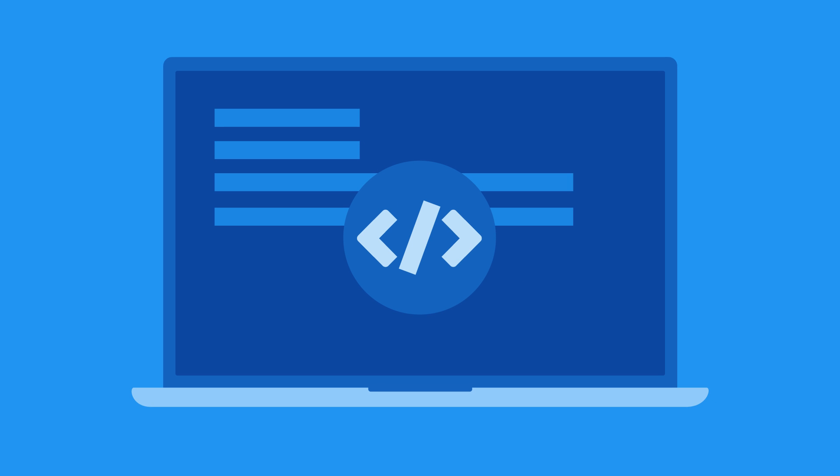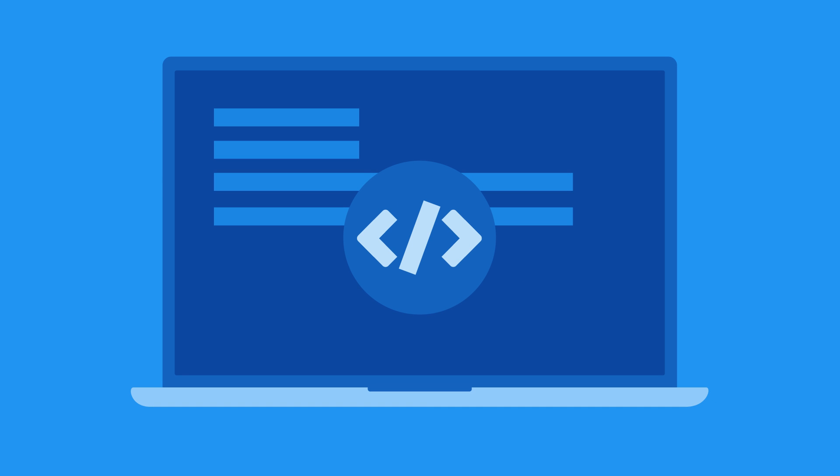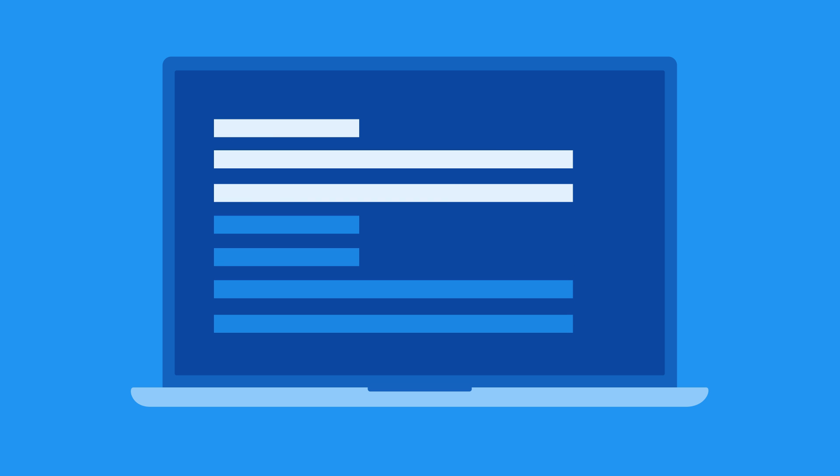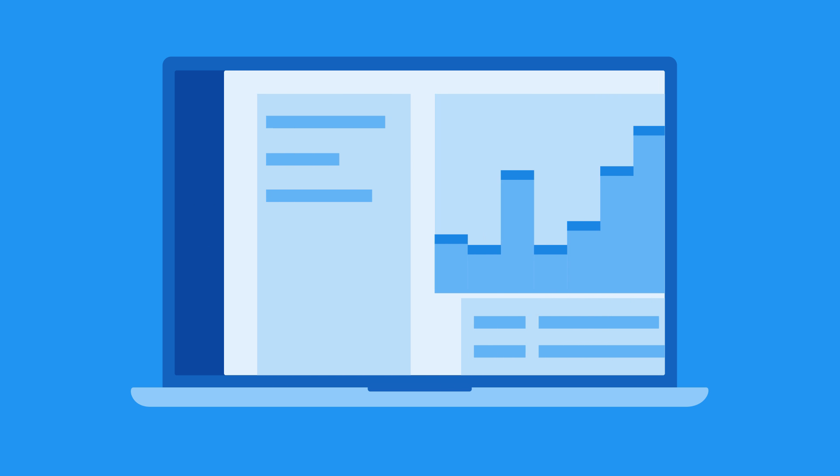To begin collecting data from your website, you first need to add a small piece of code to each page. After you add the code to your site, you should see data immediately in the Google Analytics real-time reports.